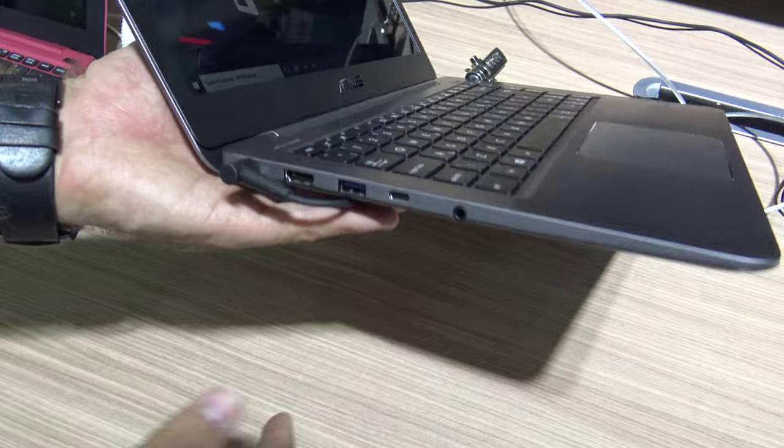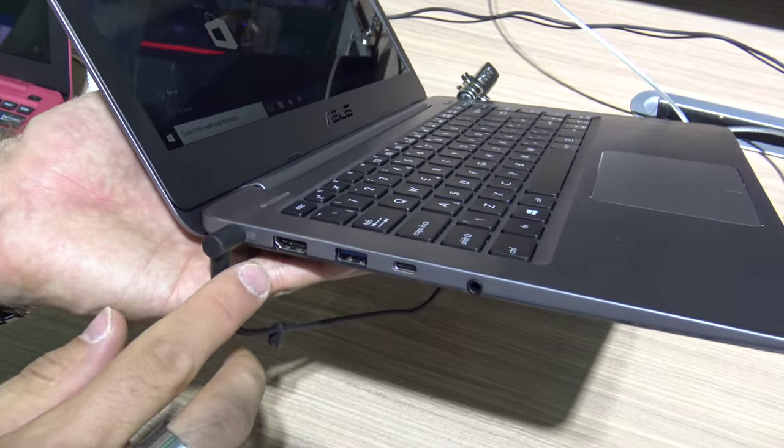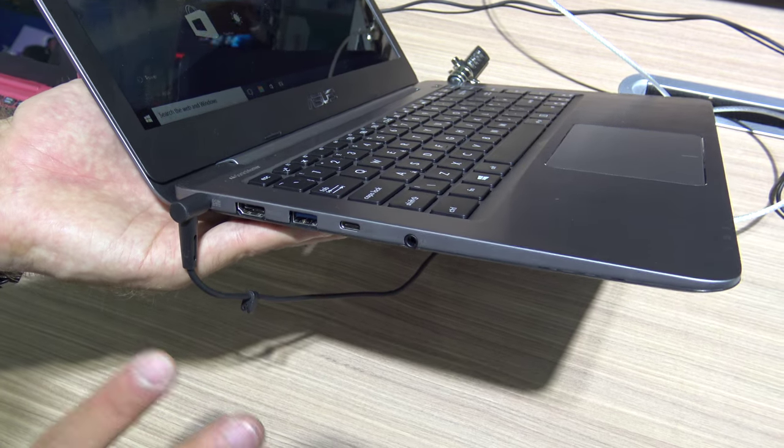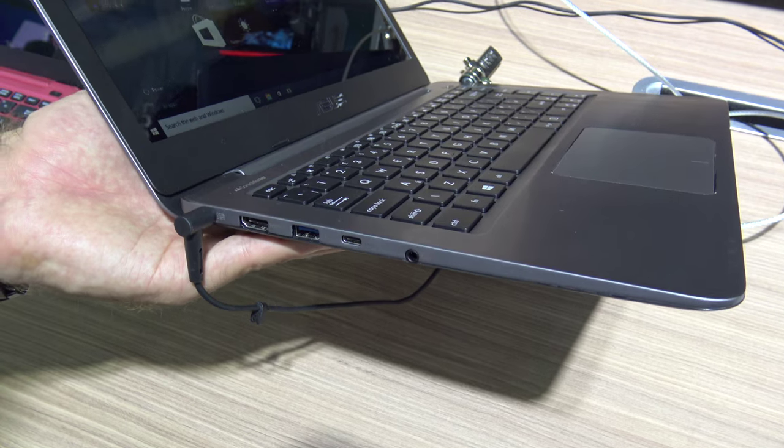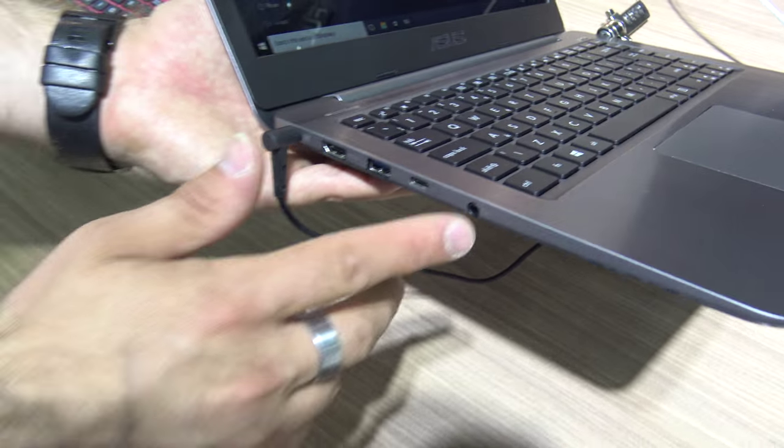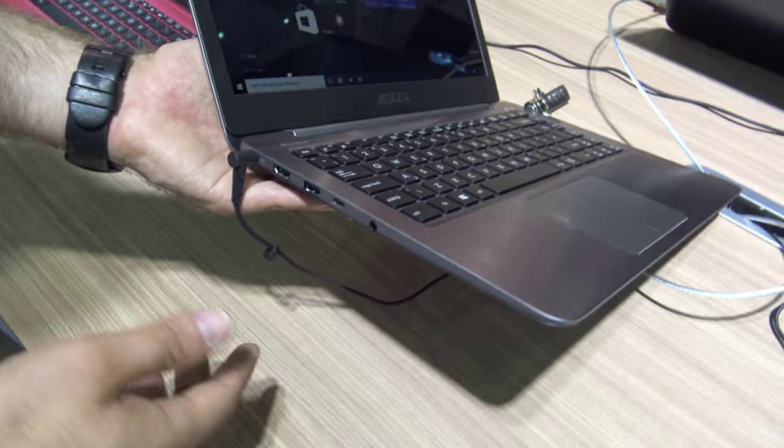On the other side we have the power connector, HDMI, USB 3, the USB Type-C 3.1 connector, and headset port.